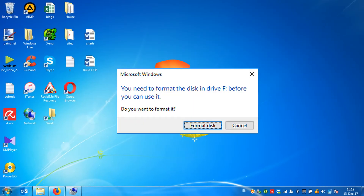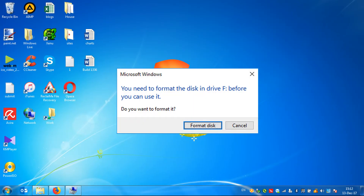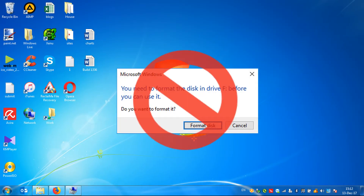Connect the device to the PC or to the laptop. I see an error message — don't accept the proposition to format the disk.